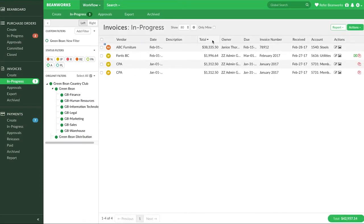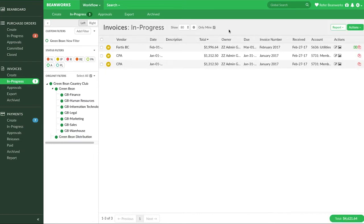One other small thing some workflow tabs have an only mine check mark. Normally you'll leave this checked unless you're checking on the work of other people.